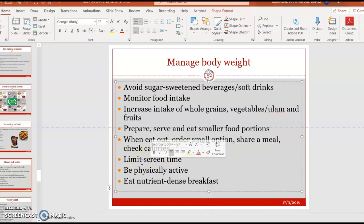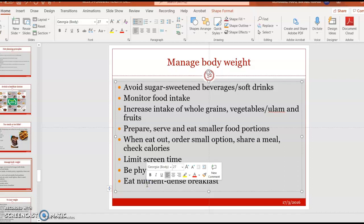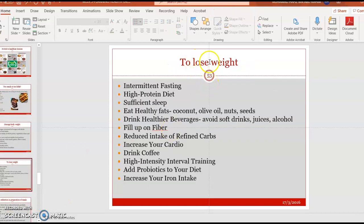Limit screen time, especially on mobile phones, internet, laptops, and TV, as screen time contributes to a sedentary lifestyle. Try to be physically active — it doesn't have to be very intense. Simple actions like parking your car farther away, walking to class, or moving around every 30 minutes help. Also, eat a nutrient-dense breakfast to start your day, as that is the best time for the body to absorb nutrients.